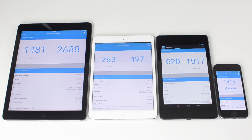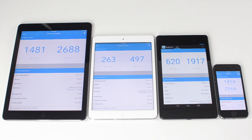The iPhone 5S, all the way on the right hand side, trails the iPad Air just by a little bit, which is also to be expected as it has the same processor as the iPad Air. Coming in third place is the Nexus 7 with a score of 1,917, and then way below that is the iPad Mini with a score of 497. Now those scores don't really mean much in terms of power — they're just used for comparison between the devices.